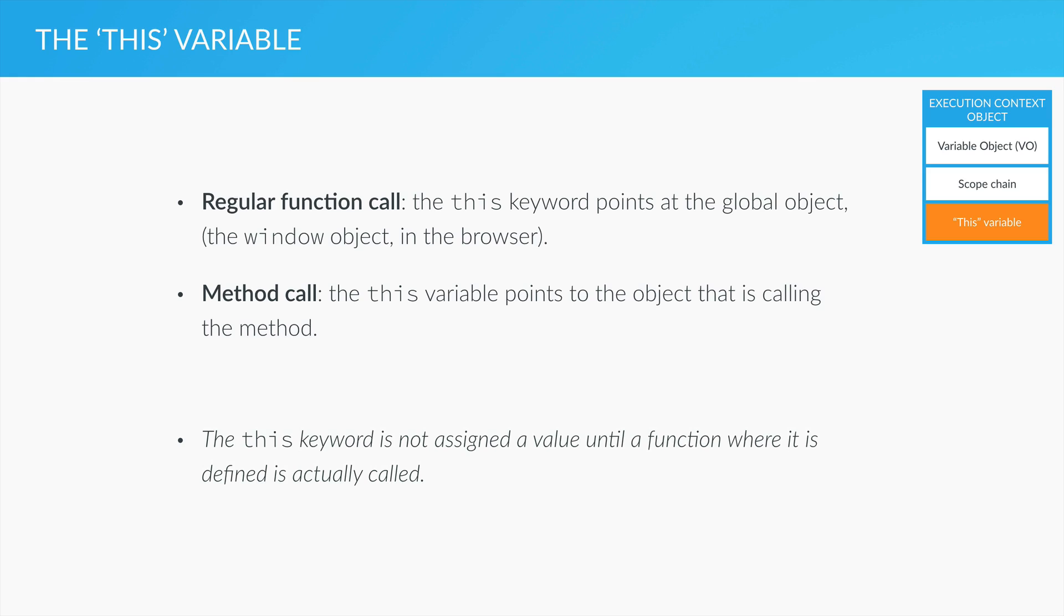Alright, so let's now check out some practical examples of this in the next lecture.